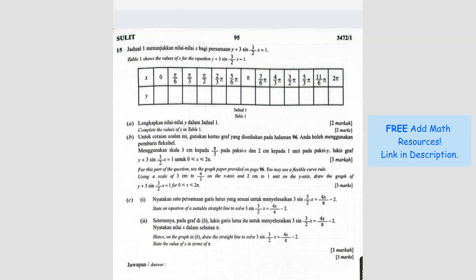Question number 15: complete the values of y in table 1. They want us to draw a graph, so we have to finish completing the table first. We have to rearrange the equation — y equals 1 minus 3 sine of (3x/2). Substitute all the x values into this equation and calculate. Make sure your calculator is set to radian mode, because all these values are in radian form.